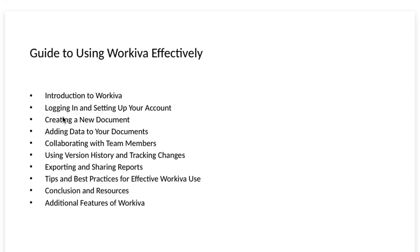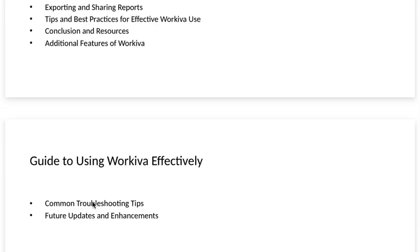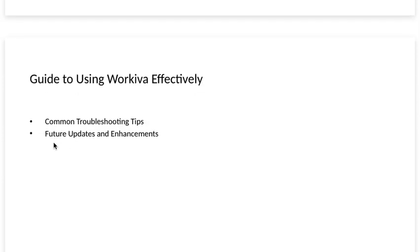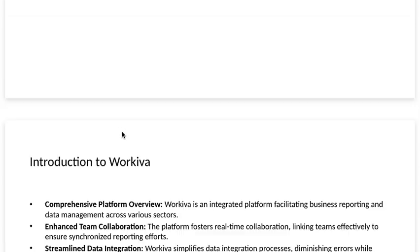creating a new document, adding data to your documents, collaborating with team members, using version history and tracking changes, exporting and sharing reports, tips and best practices for effective Workiva use, conclusion and resources, and additional features of Workiva. And also common troubleshooting tips and future updates and enhancements.